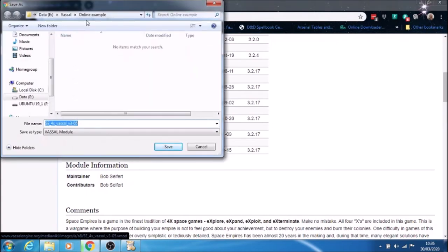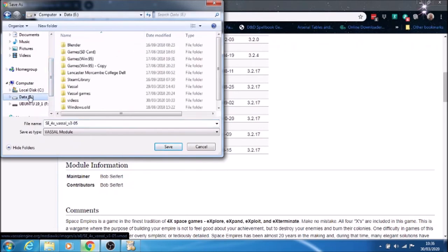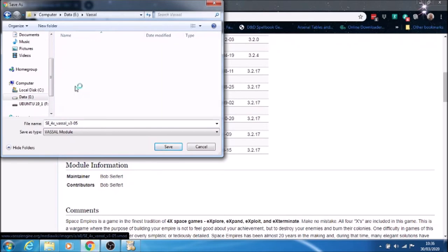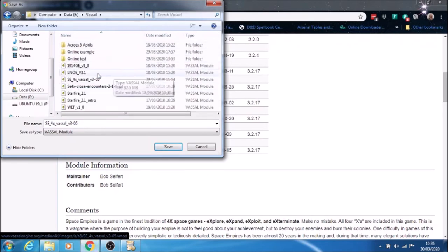You download it to wherever you want to put it on your computer. I've got a folder called Vassal, and I'm just going to save it into there.